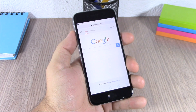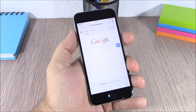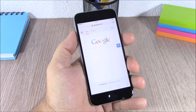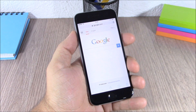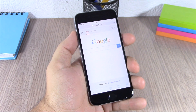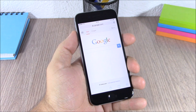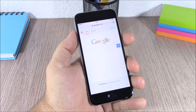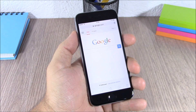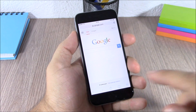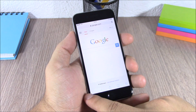Hey, what's going on everyone, this is iReviews. In this video I will show you a Cydia tweak compatible with iOS 8.3 and 8.4. This tweak is called Safari Swiper. What this tweak does is make it really easy for you to move between tabs in Safari.